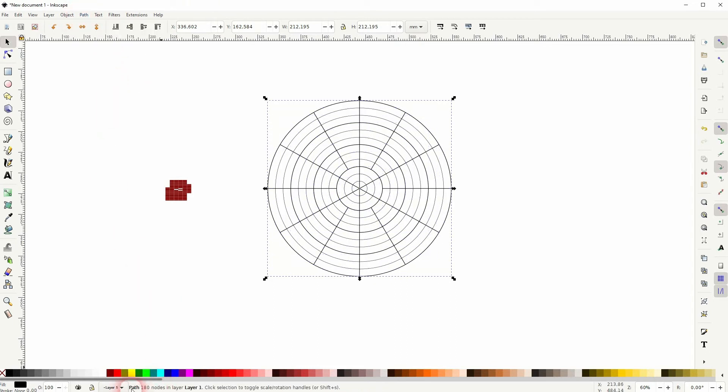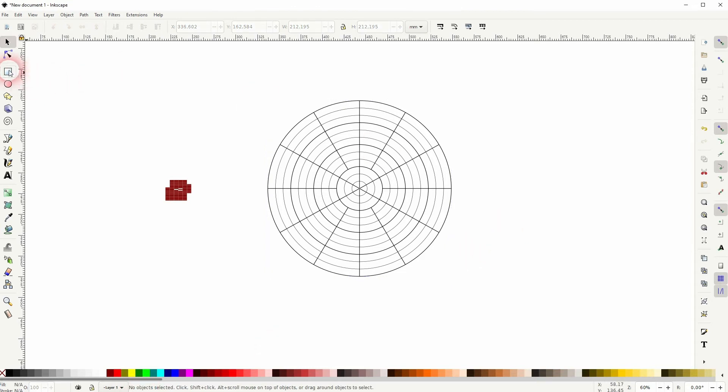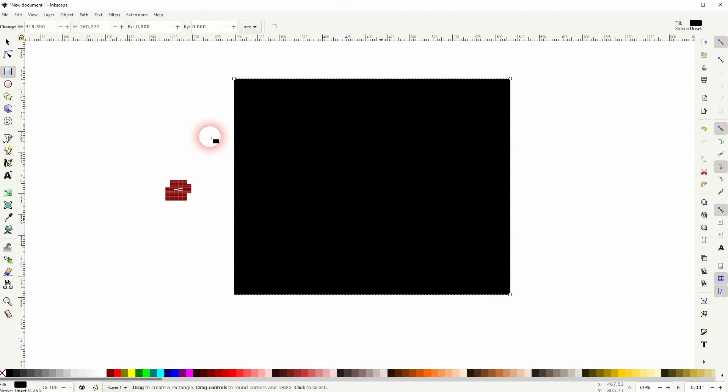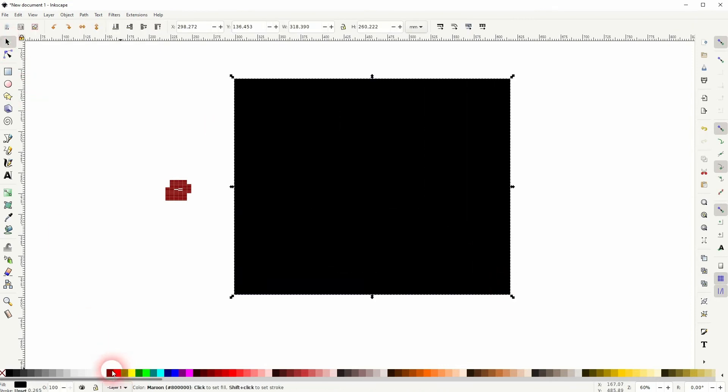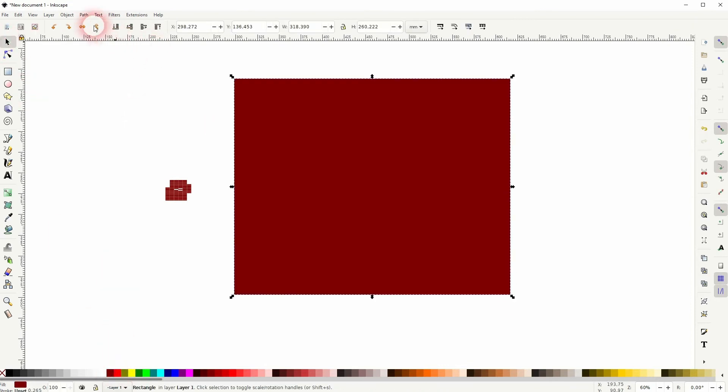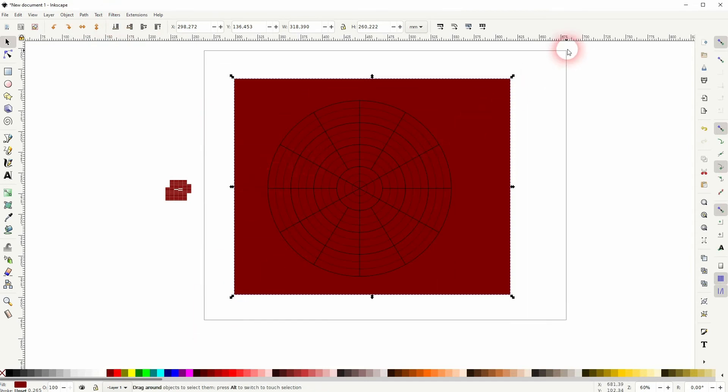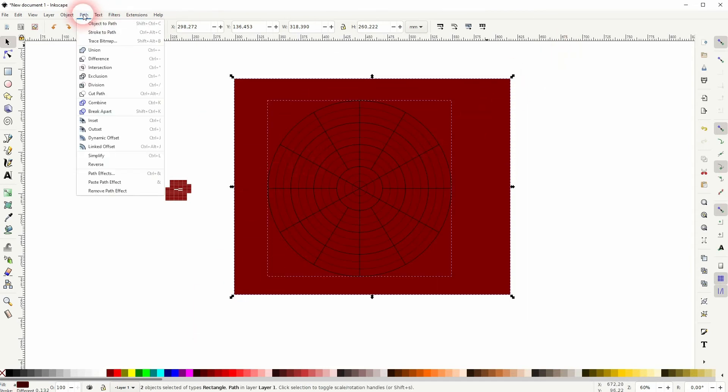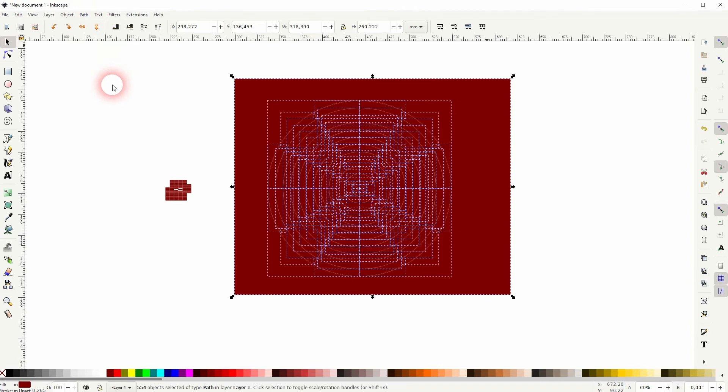This is what you need to have in the bottom line: it's all paths once again. And we can now create, for example, a rectangle that's bigger than the grid, put it to the bottom, select the grid and rectangle, go to Path and Division.